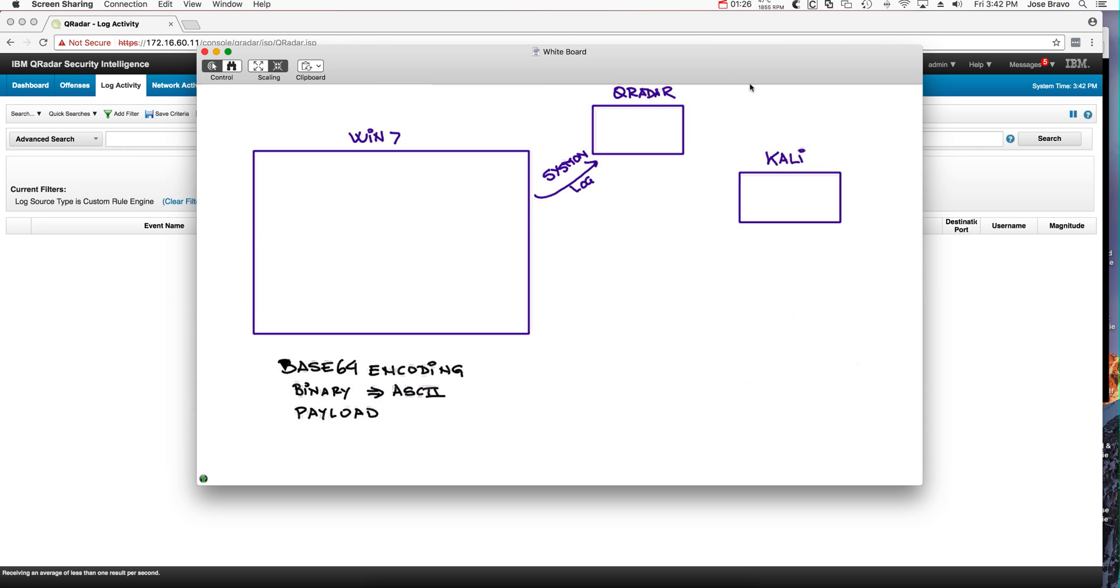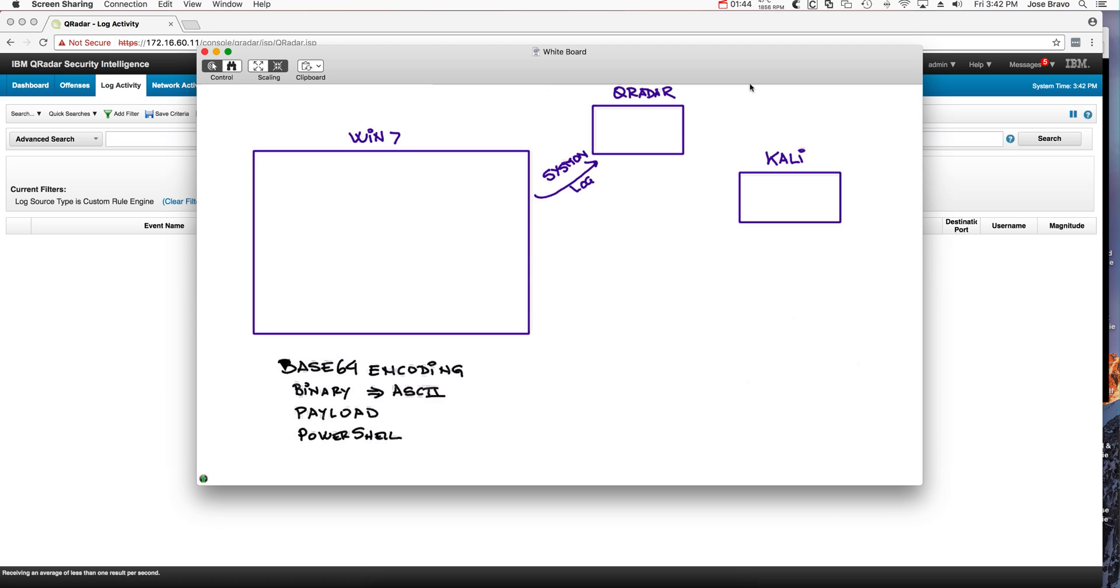Now, if we were capable of detecting that somebody not only is using PowerShell but is actually obfuscating the PowerShell by doing Base64 encoding of it, that is something malicious because PowerShell is ASCII by nature. There's no reason why anyone will do encoding for that. If you do it, it's something that is bad and that is what this use case is all about.